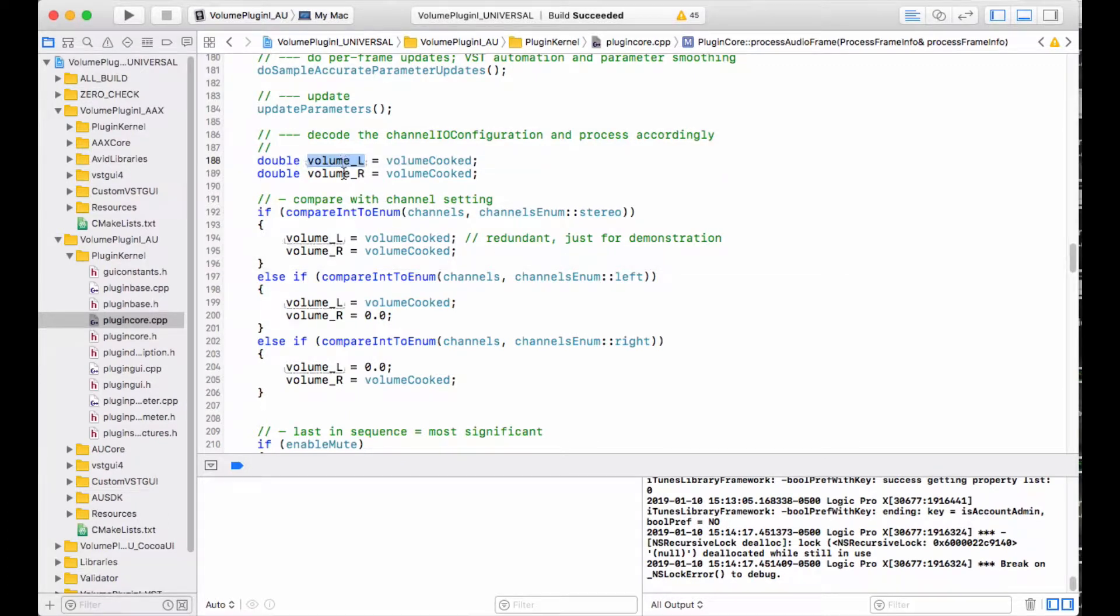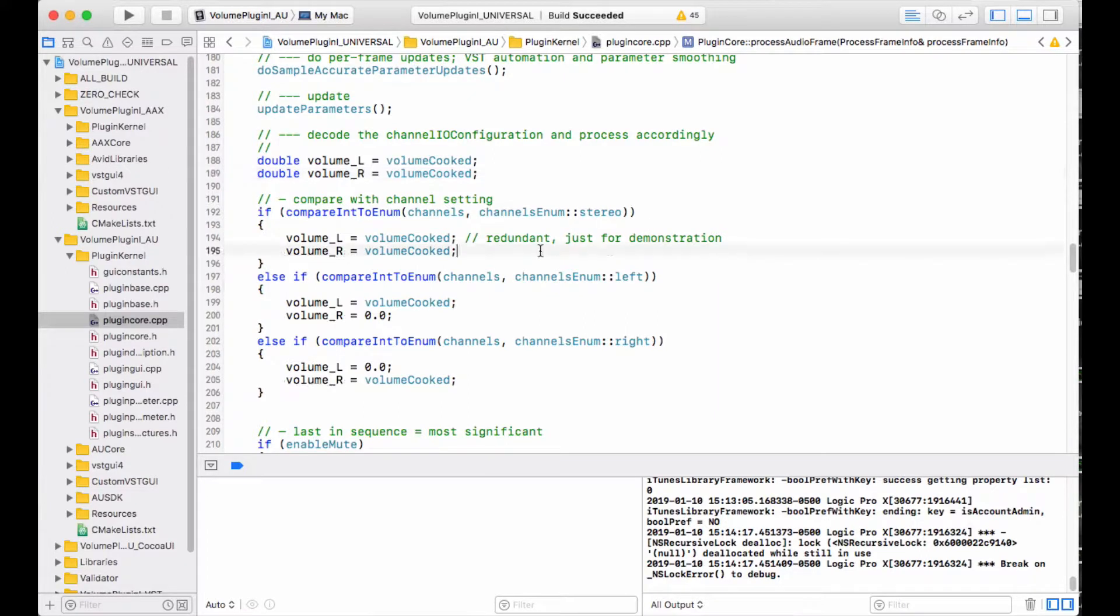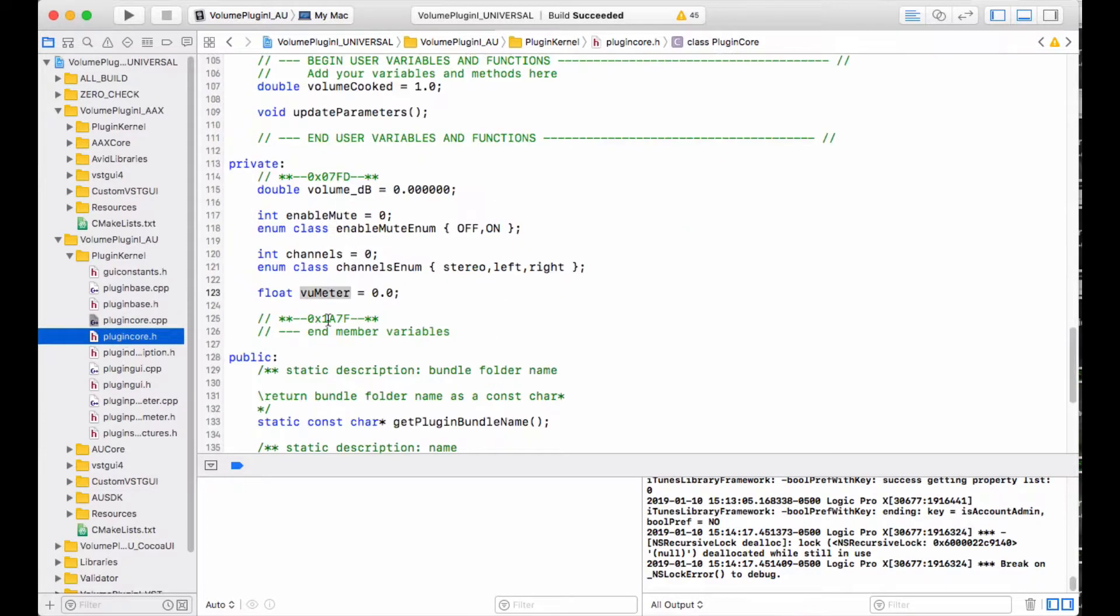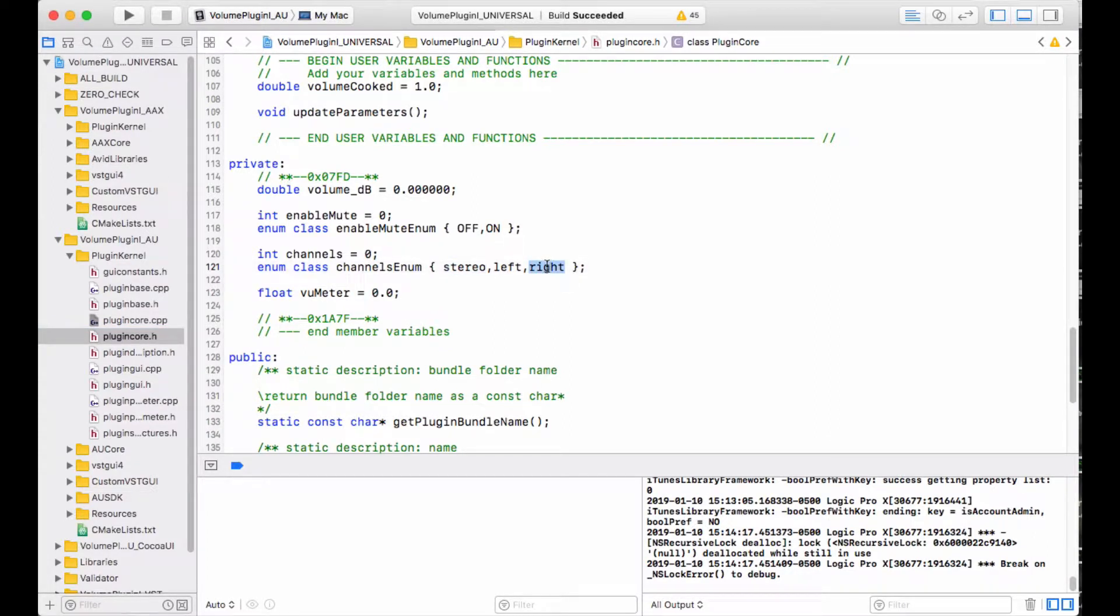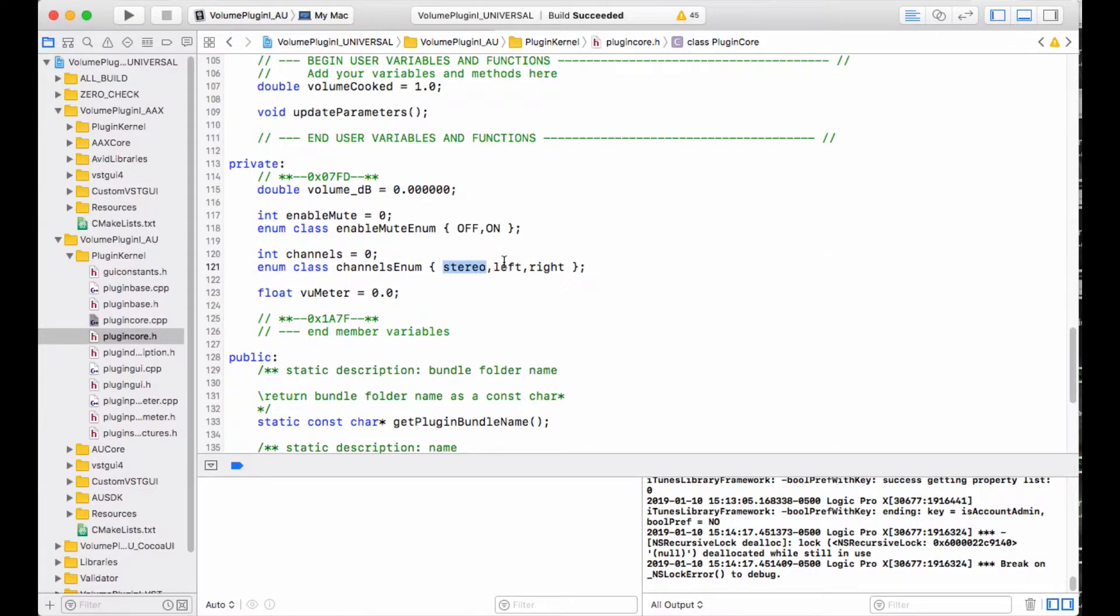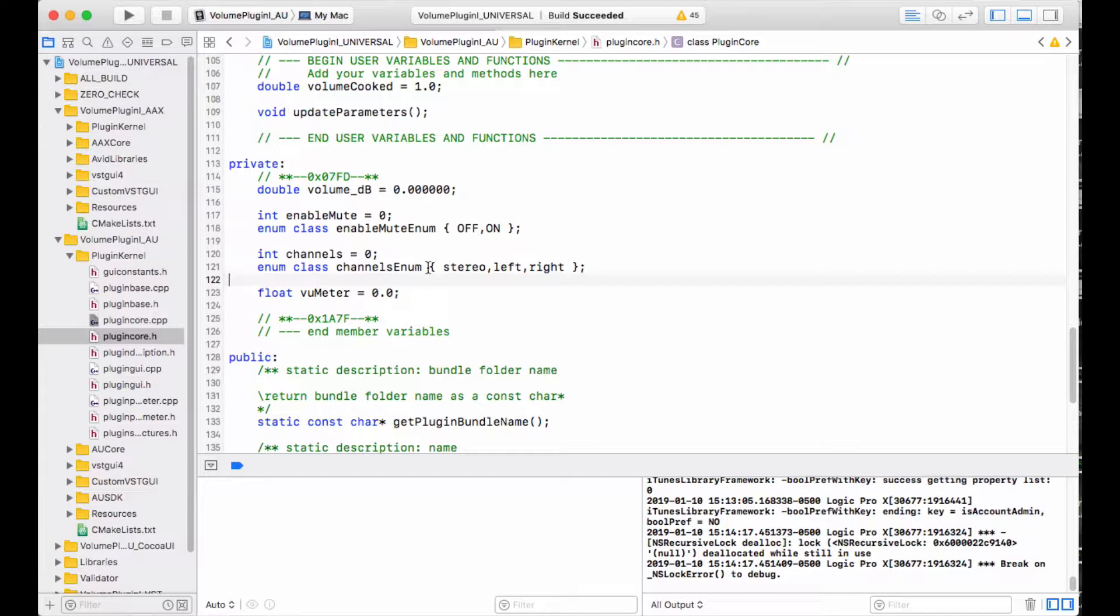We've got two volume variables, left and right. They're initialized to whatever the cooked value is, and we need to evaluate our enumerated value here, channels. We know that channels is going to come in from the GUI, and it is going to be either zero or one or two, depending on whether it's stereo, left or right. We need a way to evaluate the channels here against that number, zero, one, or two. We need to do it in a way that's going to be safe, meaning we don't want to evaluate it against strings.